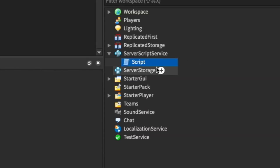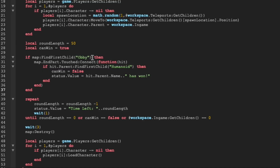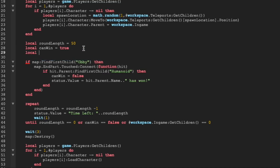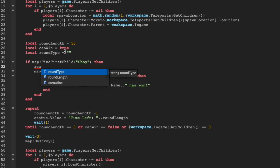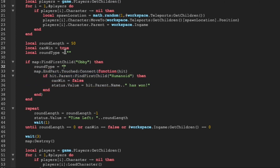Now let's enter into our script in server script service. To get started we're gonna add in another variable called round_type and just set it to a blank string — this will allow us to keep track of what type of minigame the server is currently on more easily. In our if statement that checks if the minigame is an obby, if it is we're going to set round_type equal to obby.